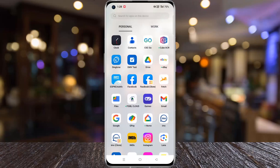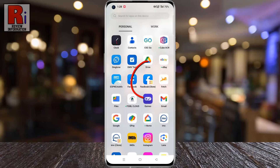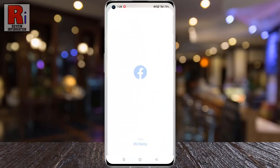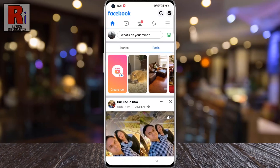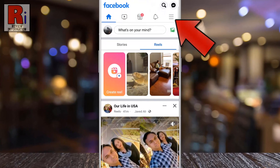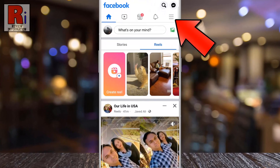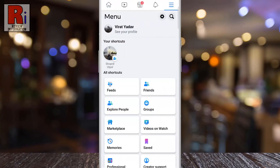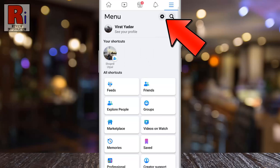To begin, open the Facebook app on your phone. Tap on the three horizontal lines in the top right corner. Then tap on the settings gear icon beside the search icon.